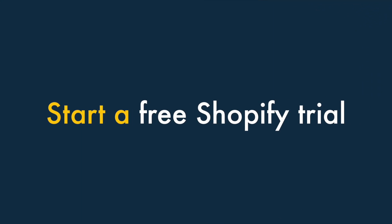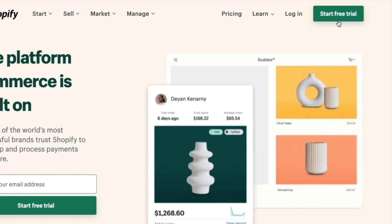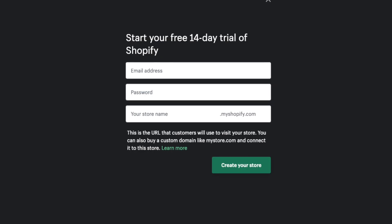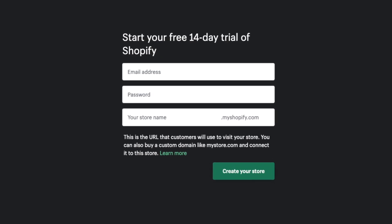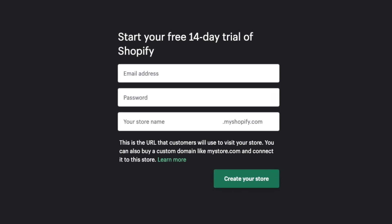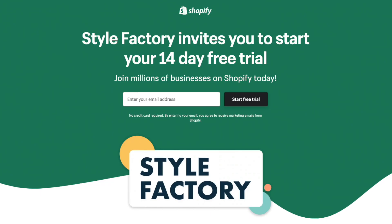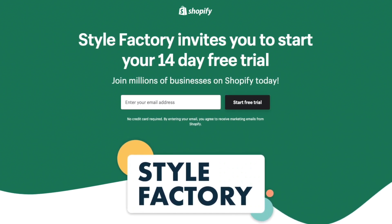Start a free Shopify trial. The next thing you'll need to do is start your free Shopify trial. The free trial lets you try the product out for 14 days. This should give you plenty of time to get your store up and running. You'll find a link to the free trial in the video description below.